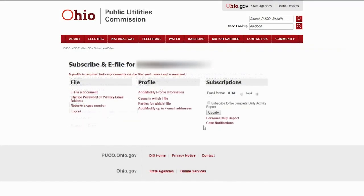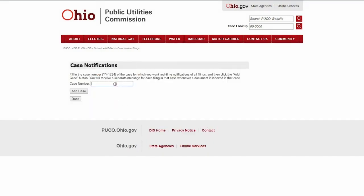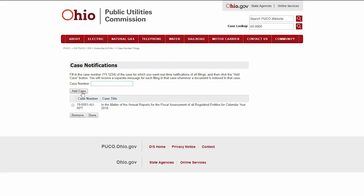To receive notifications about a specific case, click the case notifications link. From there, you can enter in the case number and click add case. You can enter as many case numbers as you like. If you wish to remove a case, you can click the checkbox next to the case number and click remove.